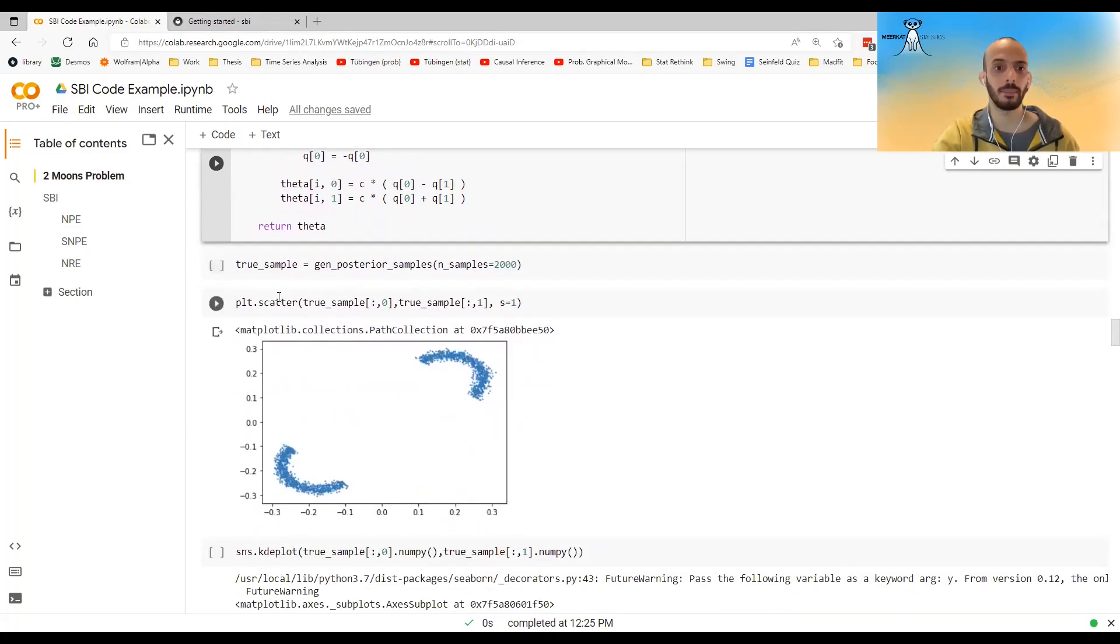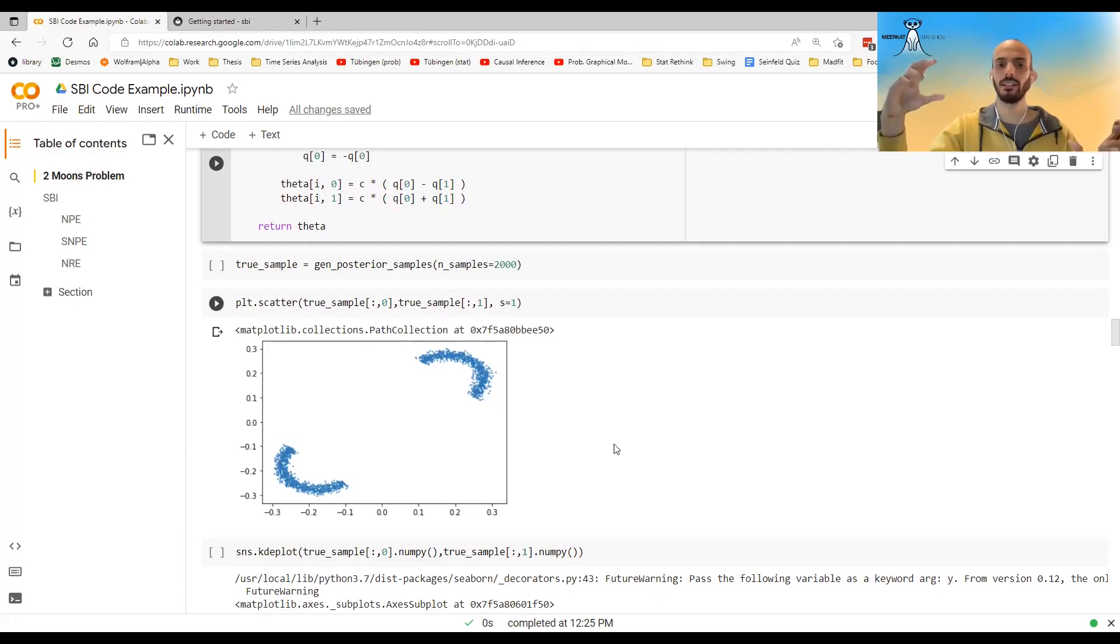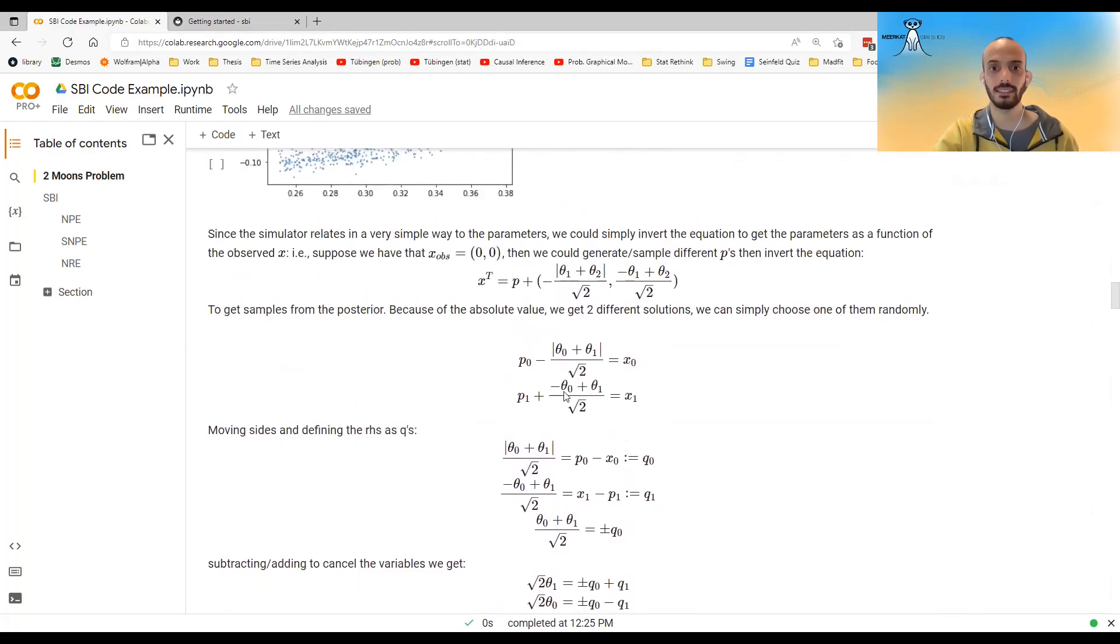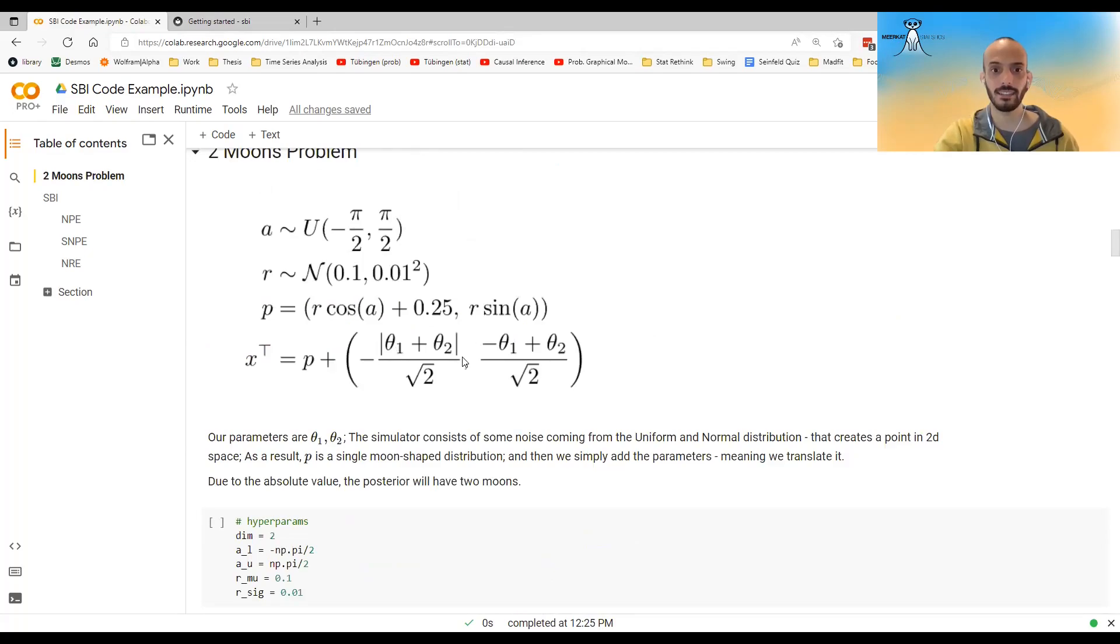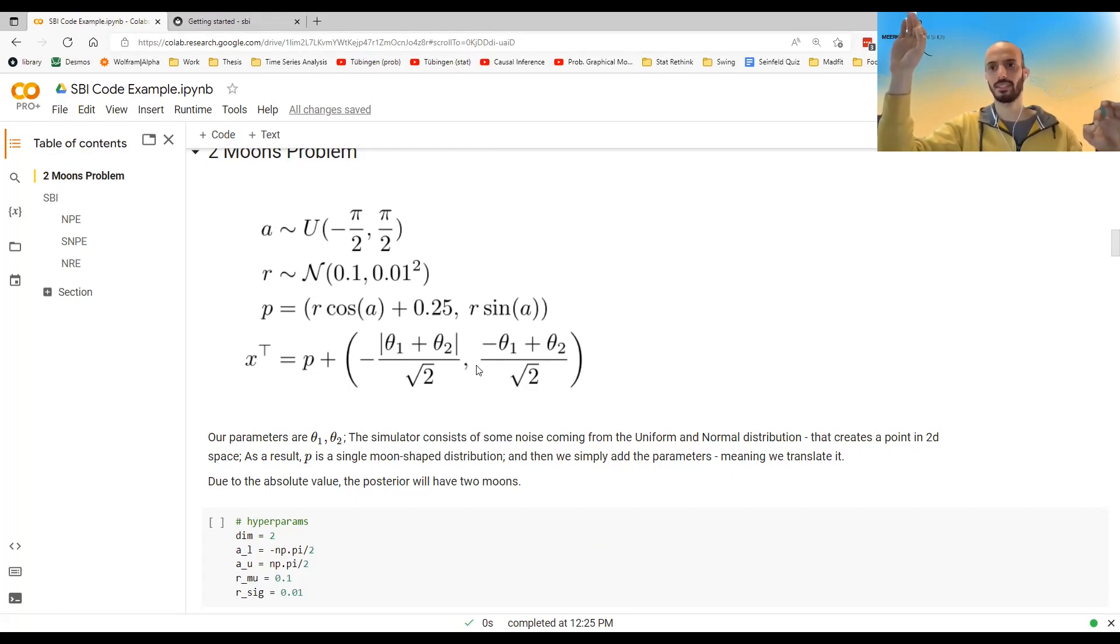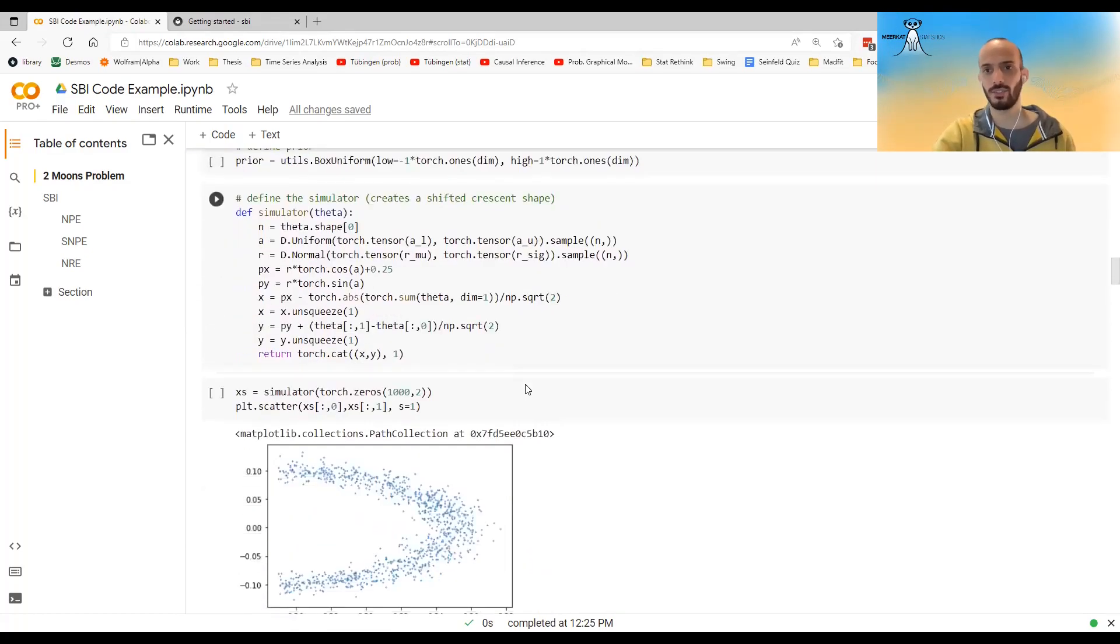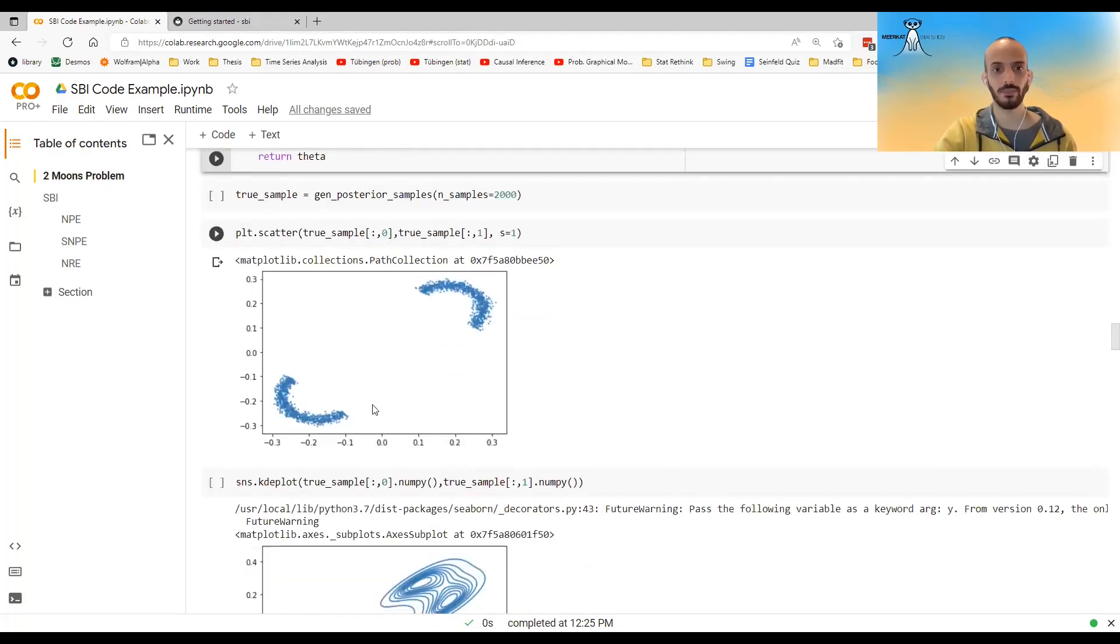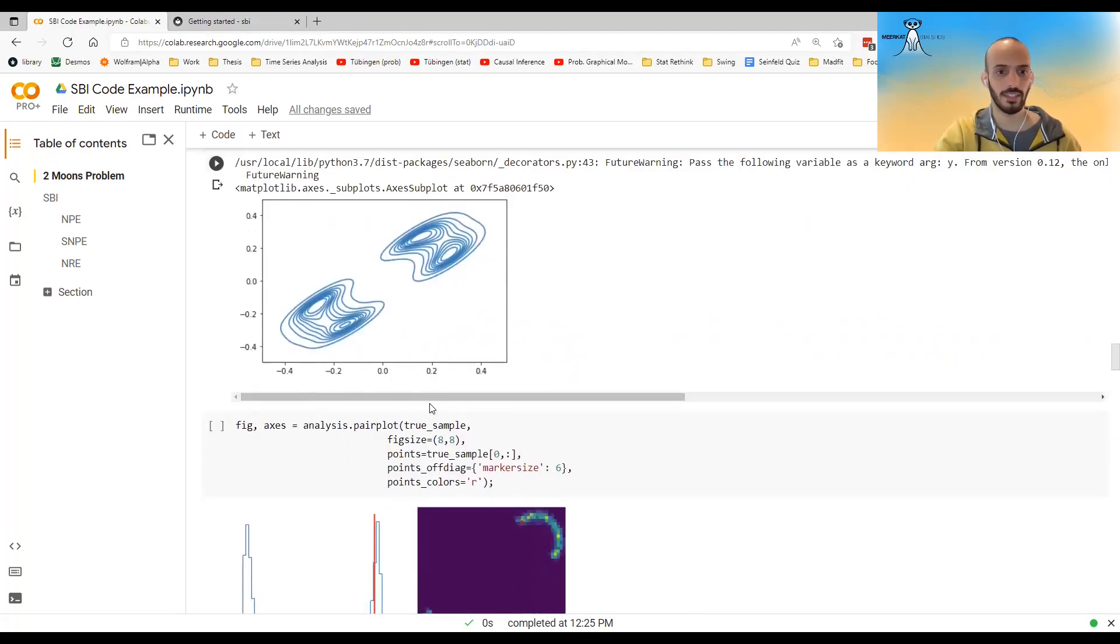And then I can generate the true posterior. And if I plot the true posterior. So given that I observed X to be 0, 0, we see that we have actually two moon-shaped mass of points. And this is because this relation over here, it has this absolute value. It's not only that this theta can generate that X, also this data can generate that X, and it creates this two modal distribution, two crescent shape distribution, which looks quite impressive.